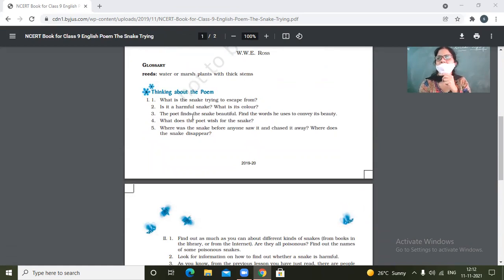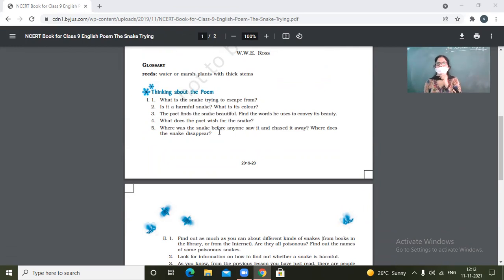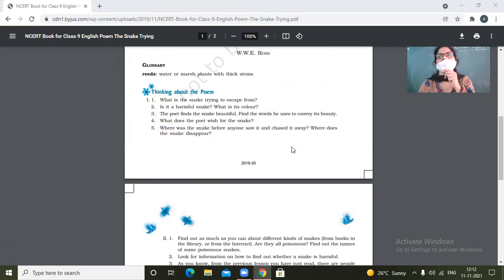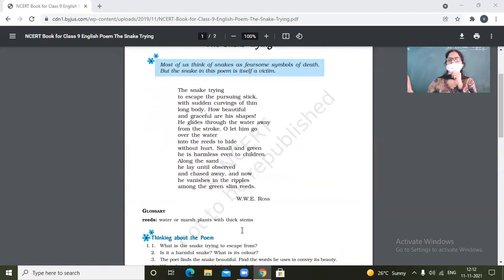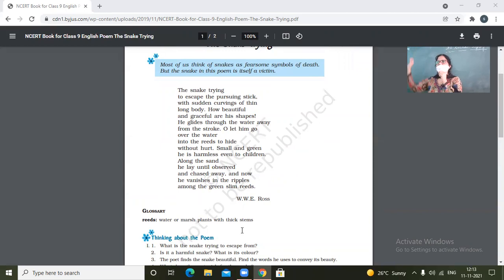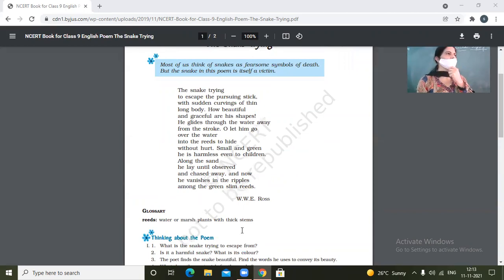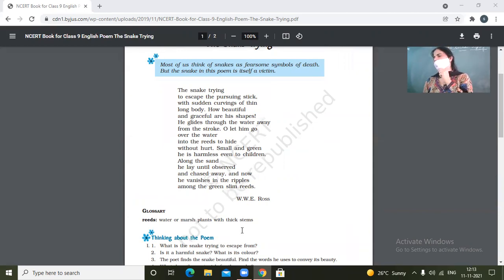Is it a harmful snake? No, ma'am. What's the color? Green. So it's a green colored snake and green colored snakes are hardly poisonous. The poet finds the snake beautiful. Find the words he uses to convey the beauty. Yes. Beautiful, graceful, and its shapes and sign of exclamation. Curves, the curvings of thin long body. These words are all the ones which depict the beauty of the snake.